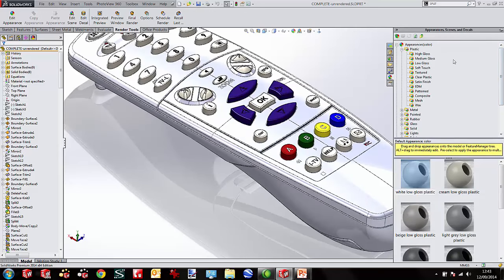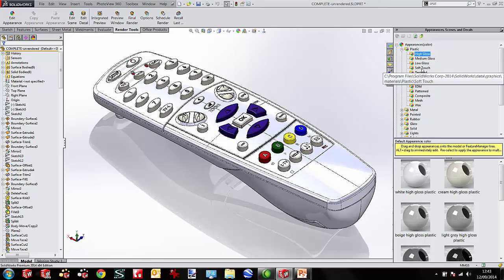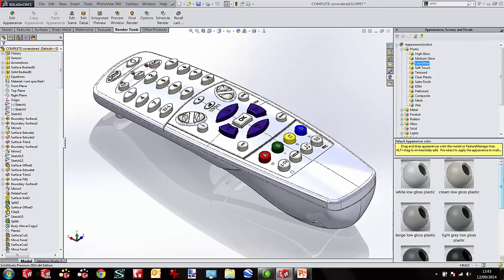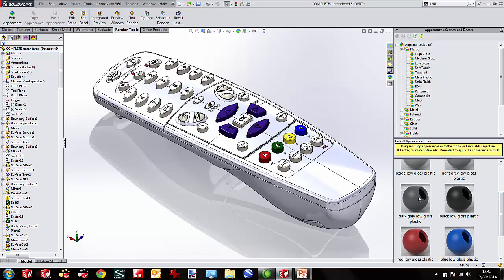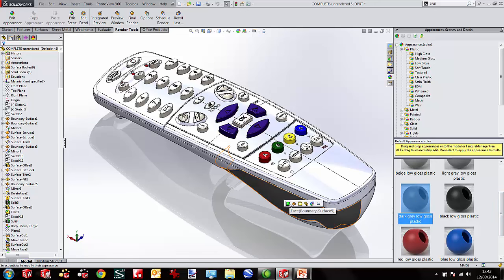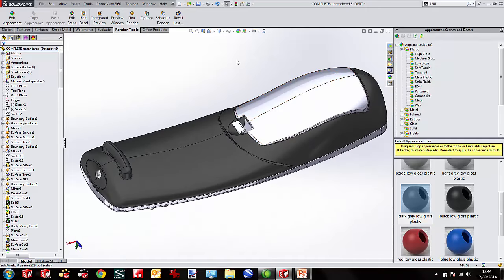I'll open my appearances tab. In here we've got different types of materials: high gloss, medium and low gloss plastics, textured plastics, and soft touch — a new option in 2014. I'm going to go for a low gloss plastic. You can see a series of low gloss plastic colours — I'll take the dark grey low gloss plastic and drag it onto the bottom body. You can see it places a charcoal low gloss plastic appearance onto that particular body.